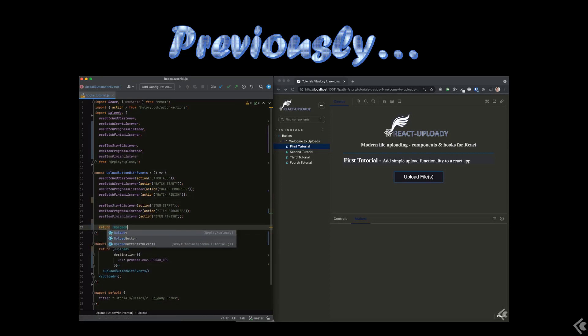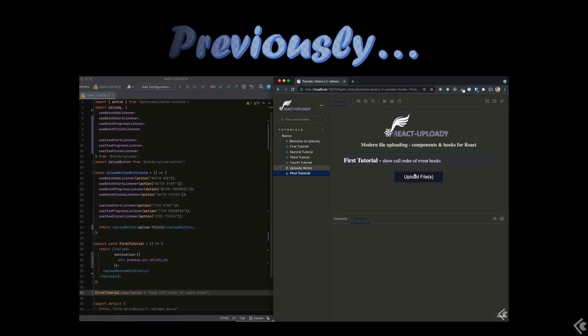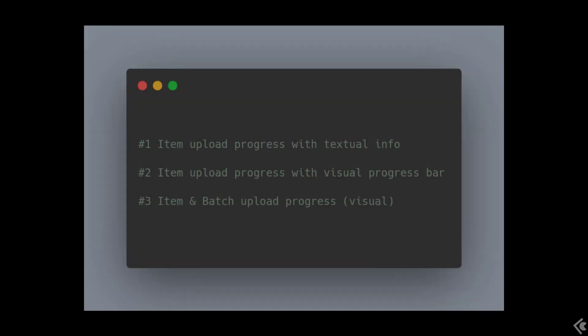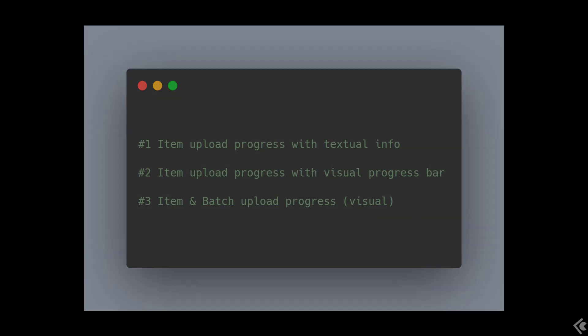Today I have three parts to cover. First we'll see how to quickly add progress info for an upload item using just a simple textual display. Next we'll switch to a more visual progress indicator with a component from the rc-progress package. For the third and last part we'll learn how to add progress indicators for the batch specifically and each item within the batch separately.